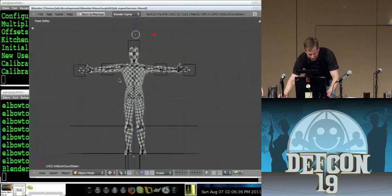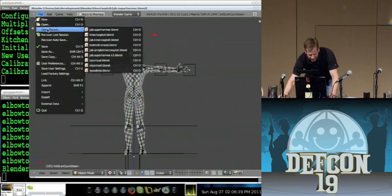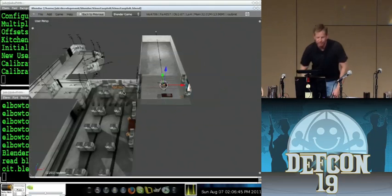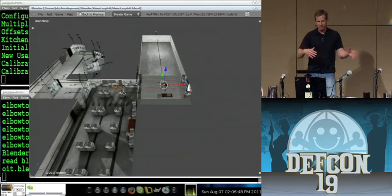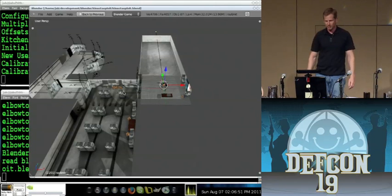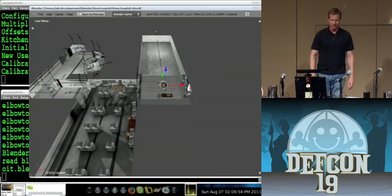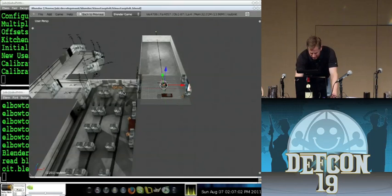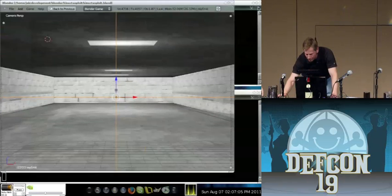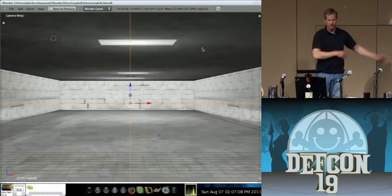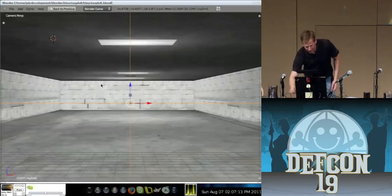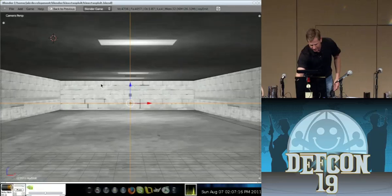Let's jump into the Kinectasploit environment. This is a first-person shooter game environment — kind of minimalist, just a couple of rooms. It's built on a Blender forum FPS template a guy gave me permission to use as the background for this demo. When we start up it makes a connection to Kinectasploit, which I've got running on a victim box, and it'll announce it as we go through owning the computer.